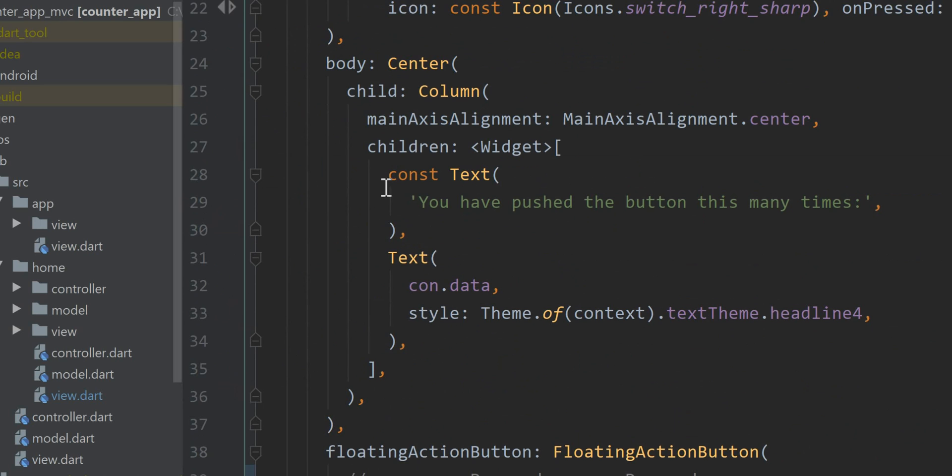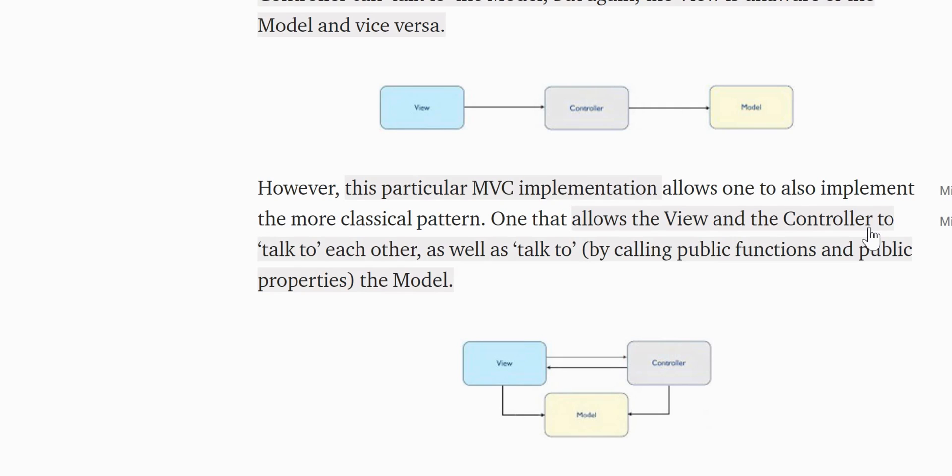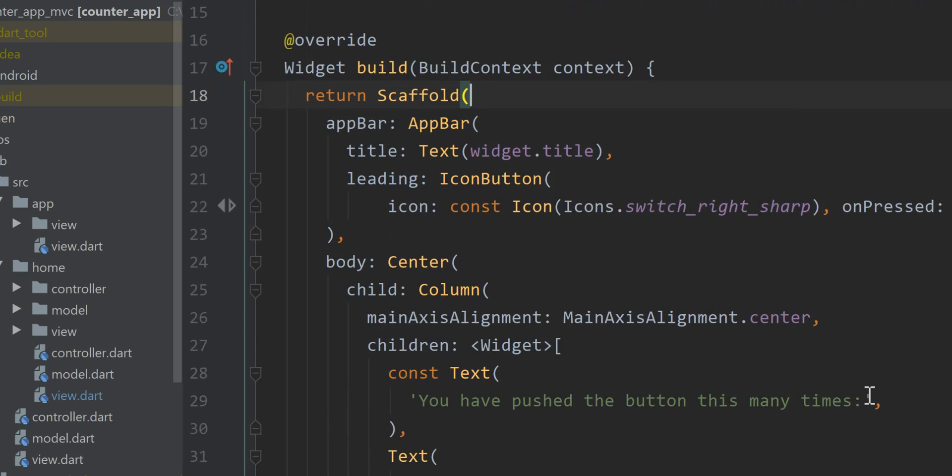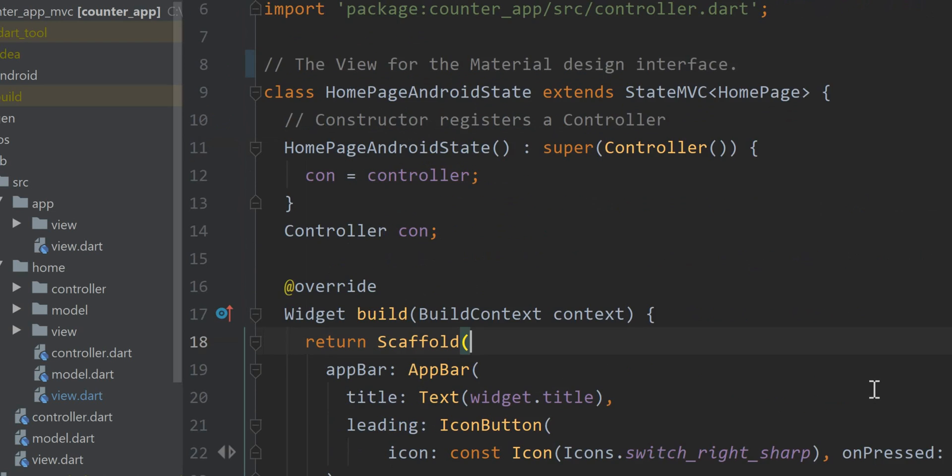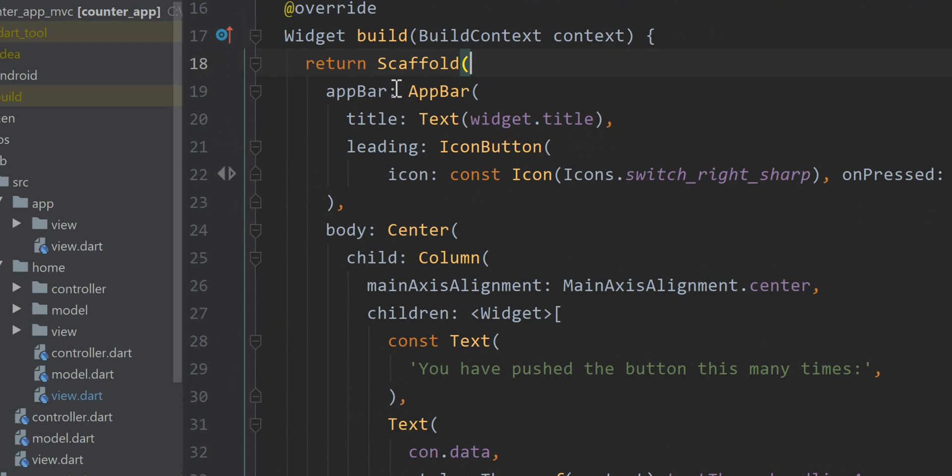This is the state object that contains the home screen that you're seeing right here. There is the text field to push the button at many times. Now what we're doing is following the MVC design pattern. In this case we have a view that talks to the controller that talks to the model. Here is the view that we can deduce is the widget that's returned from the build function.